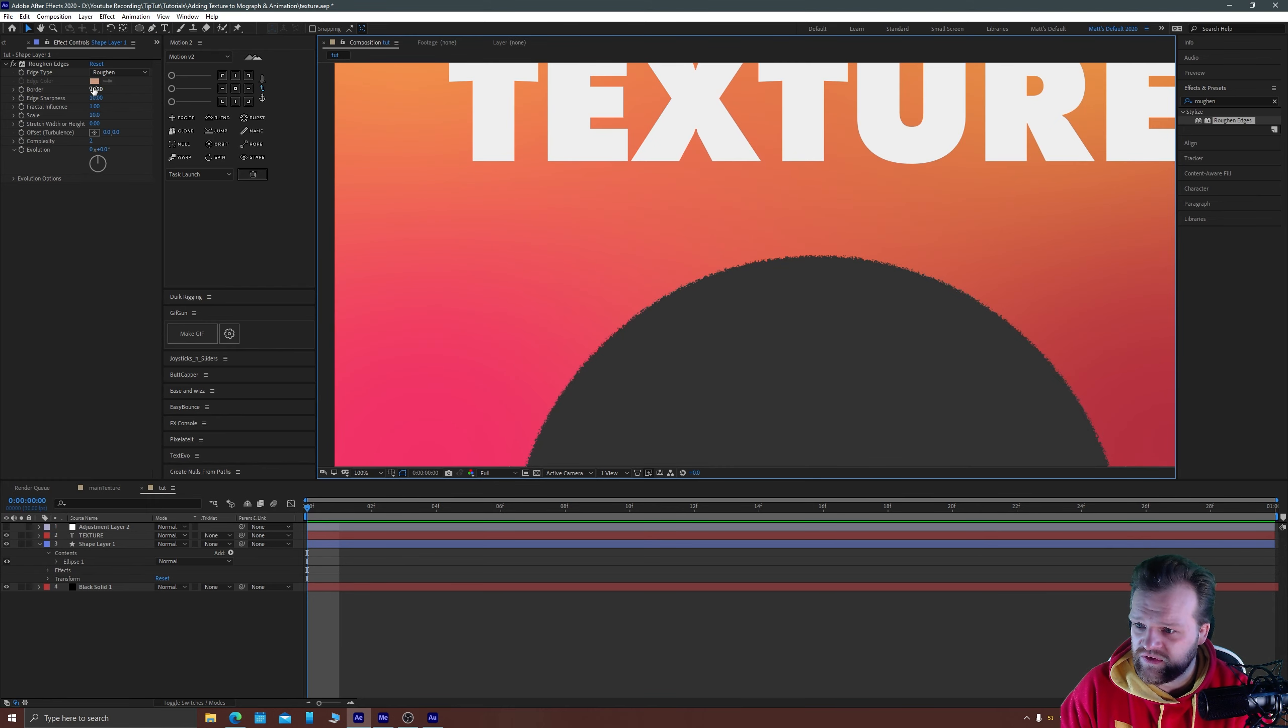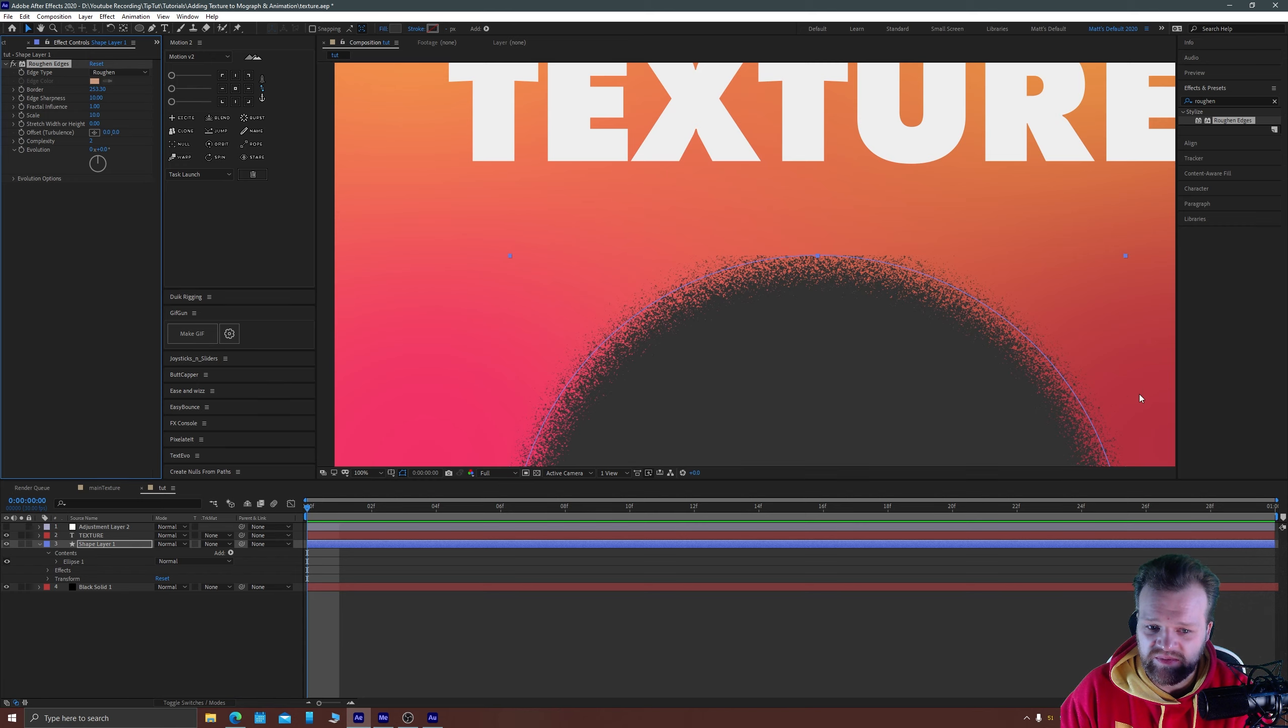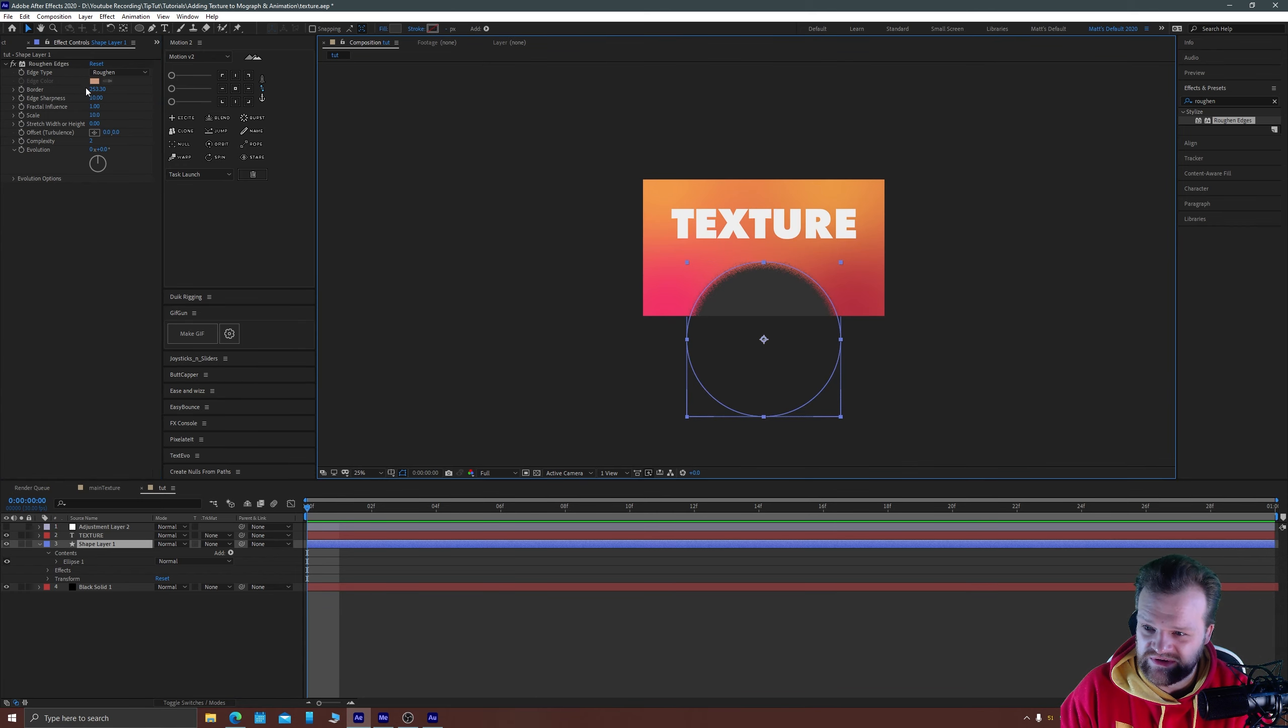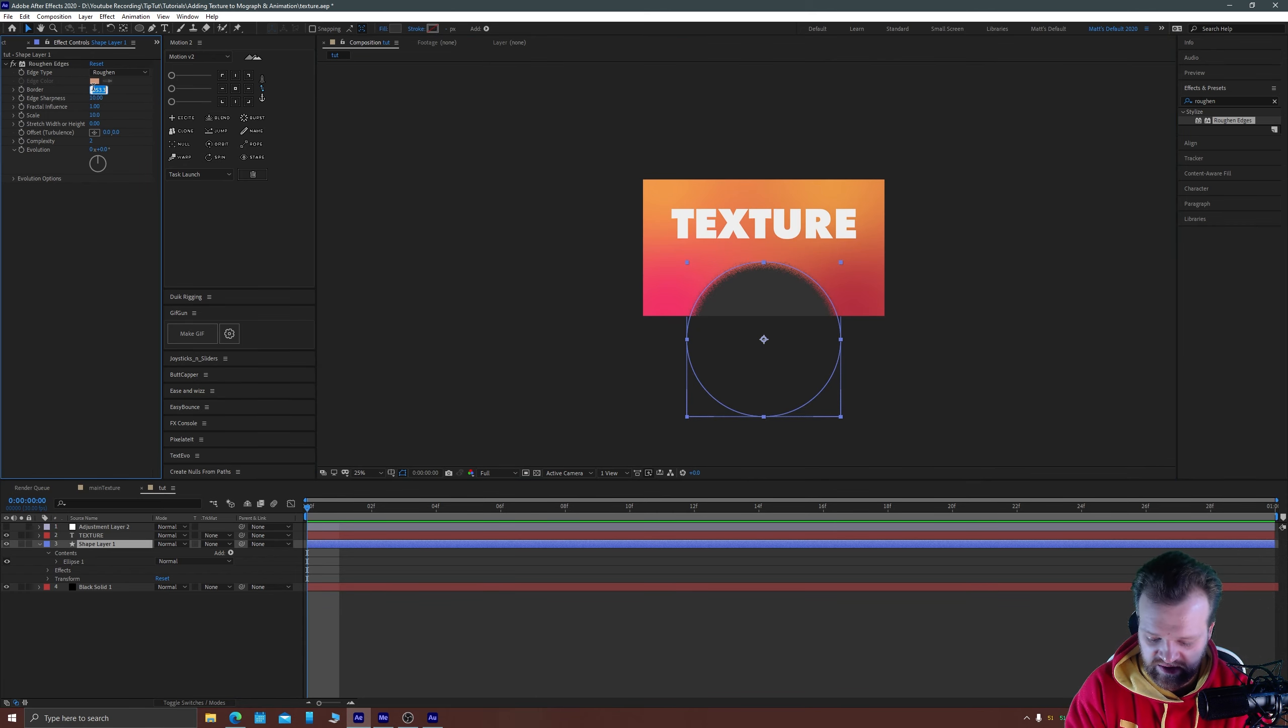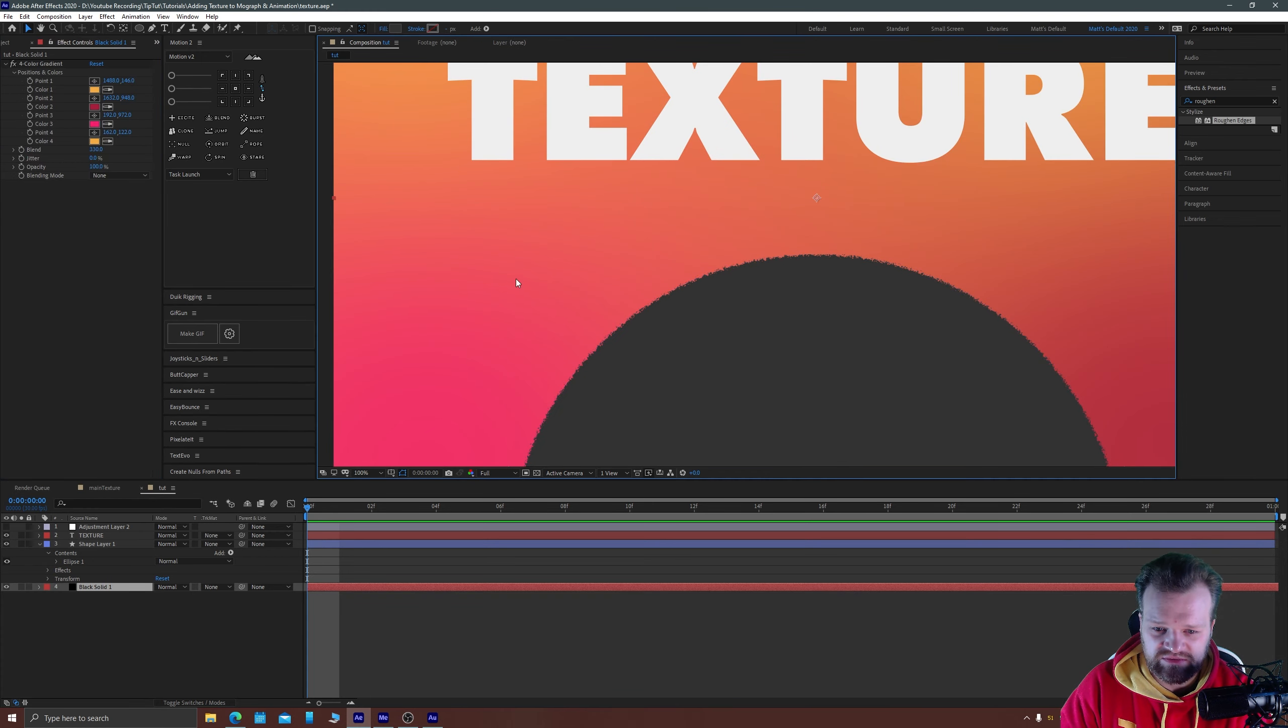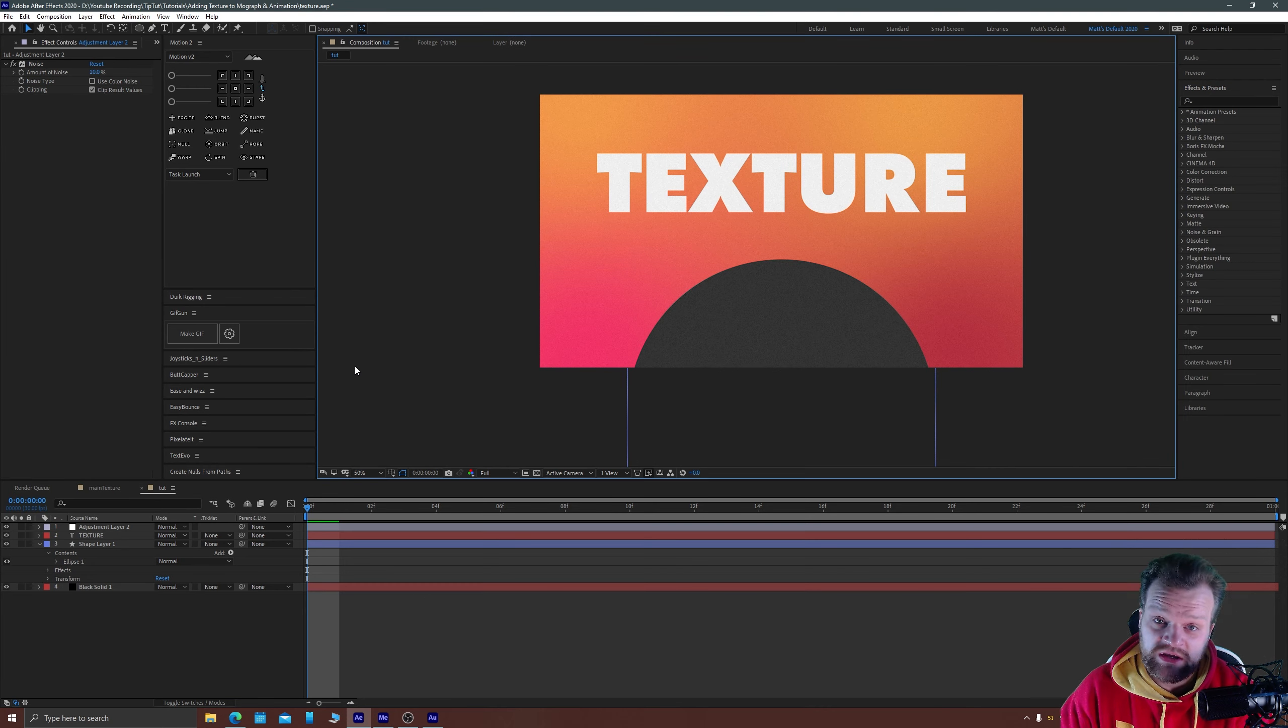Again, if you crank this all the way up you start to get a little bit of artificial style noise which is lovely as well. We don't want it that much, we want it maybe about 30 which gives us just a nice roughen edges to our single shapes.